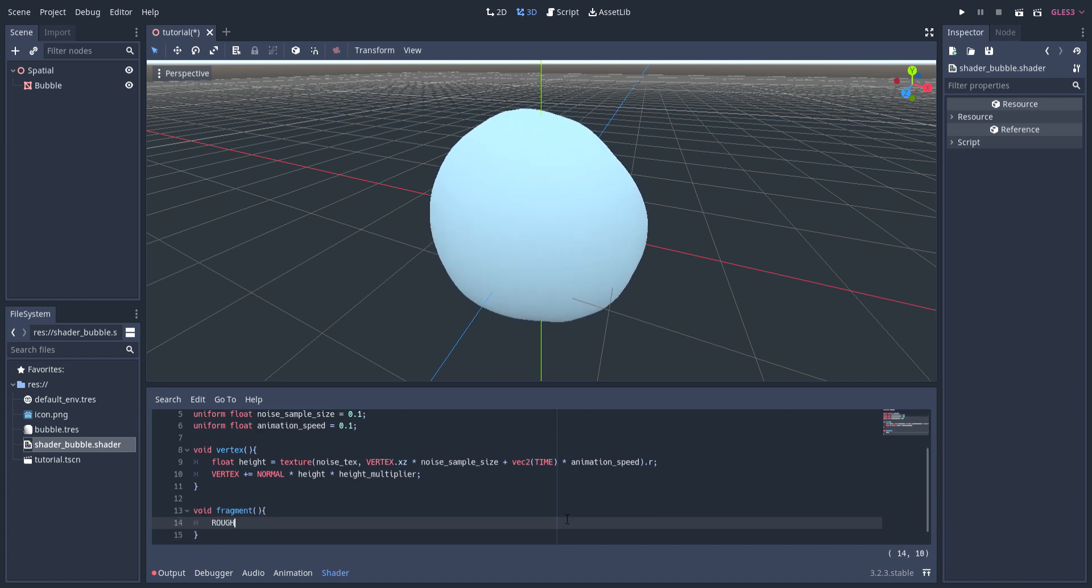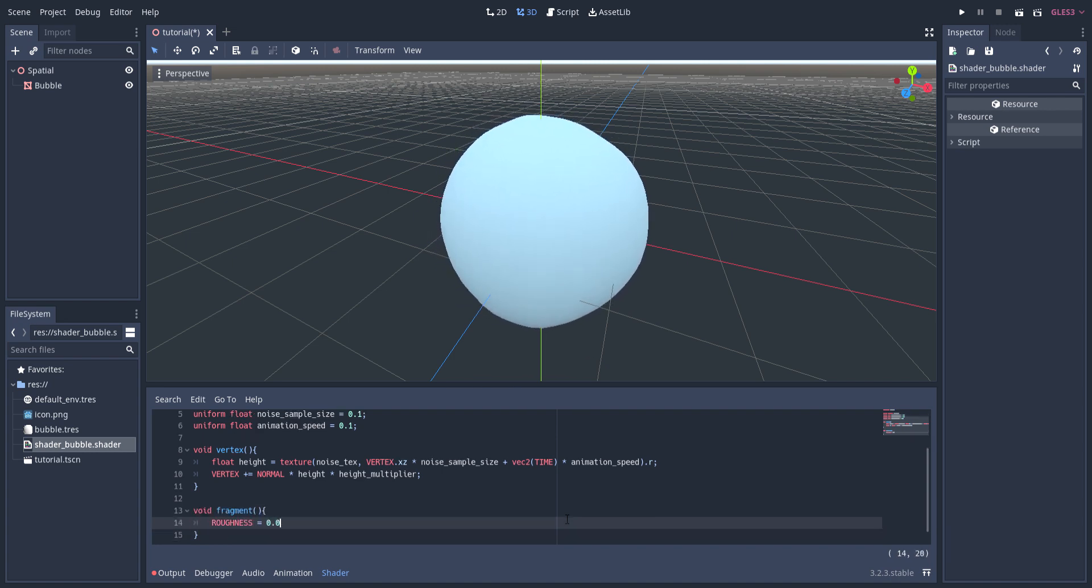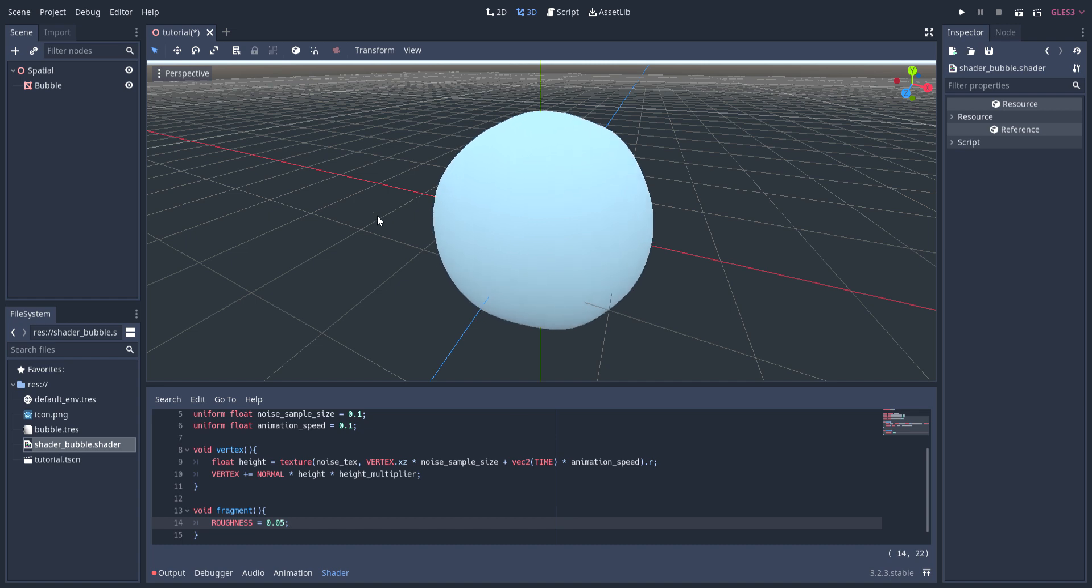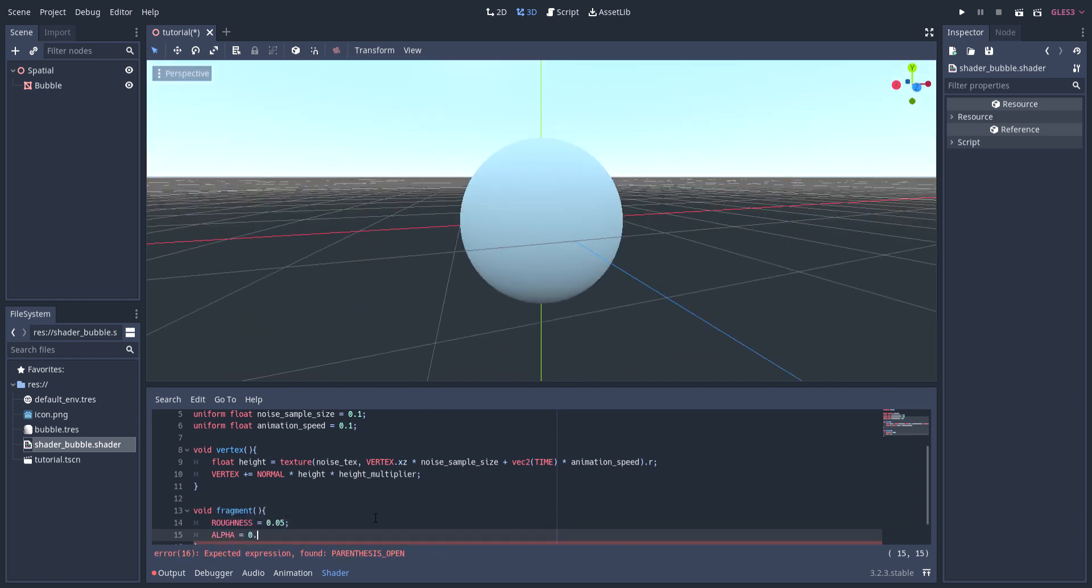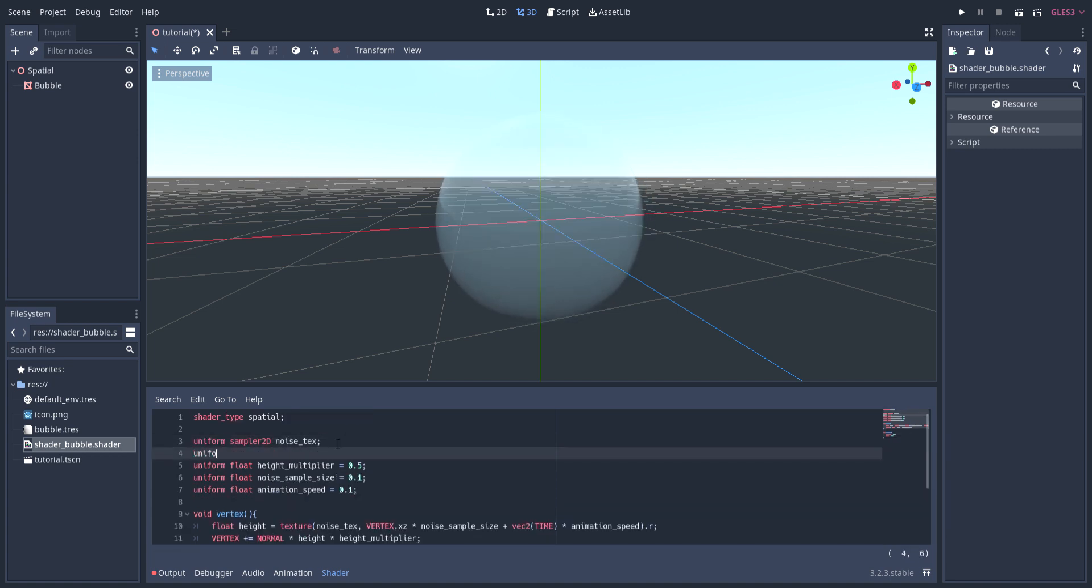Since bubbles are typically pretty shiny, I set roughness to a default value of 0.05. As a temporary placeholder, I set alpha to a value of 0.25. For artistic control, I then added a color input that would let me modify the color of the bubble.